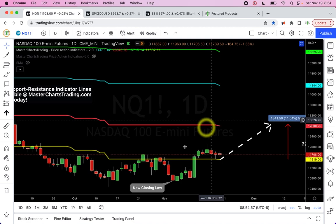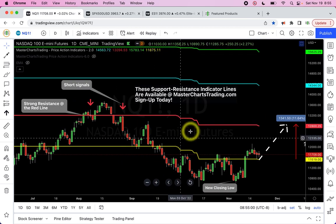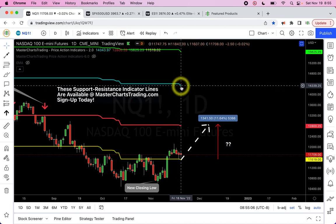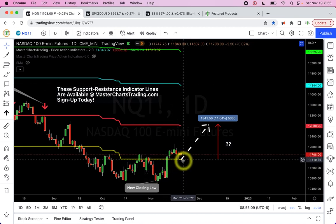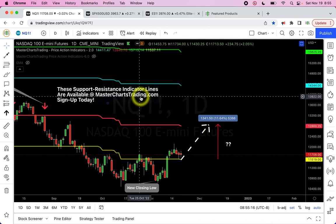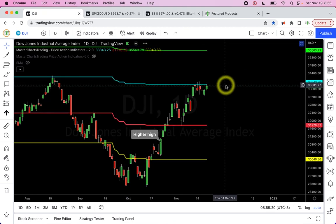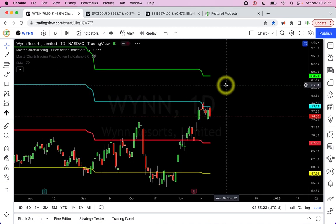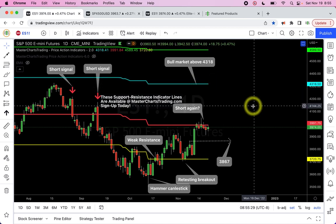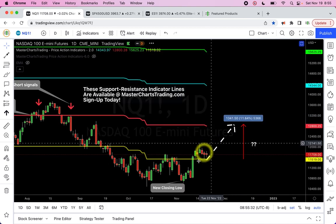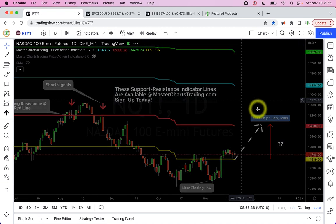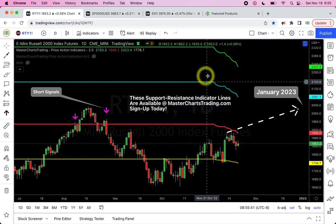Nasdaq is still lagging the general markets. S&P 500 is above the red line, Dow Jones is next to the blue line, and Nasdaq barely broke above the yellow line — so there's lots of room to work. However, if S&P breaks out above the blue support resistance line at 4318, then we're done with the bear market. Nasdaq is lagging but overall doing the same thing basically.